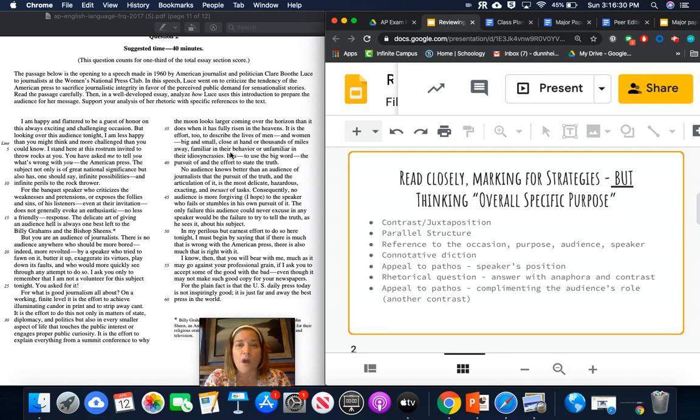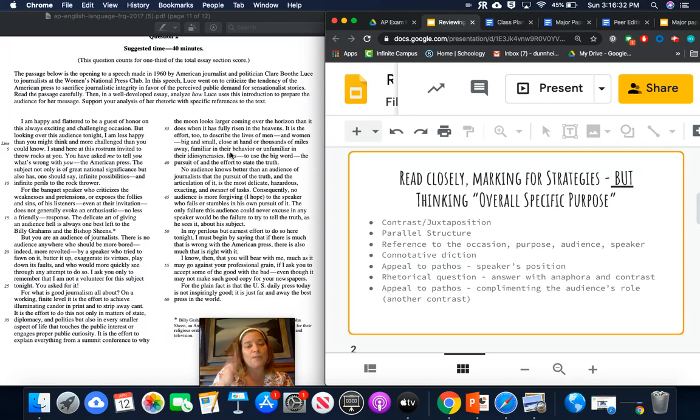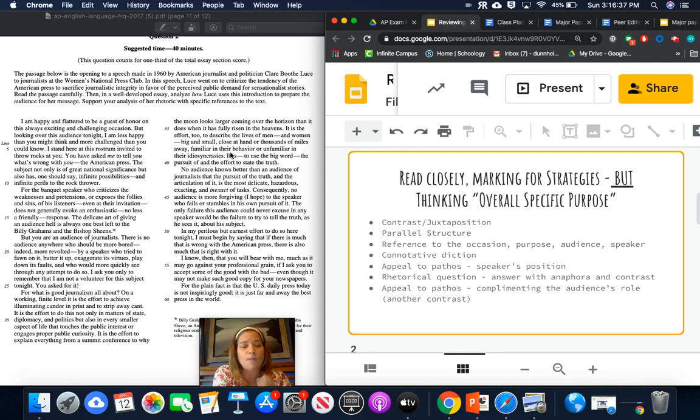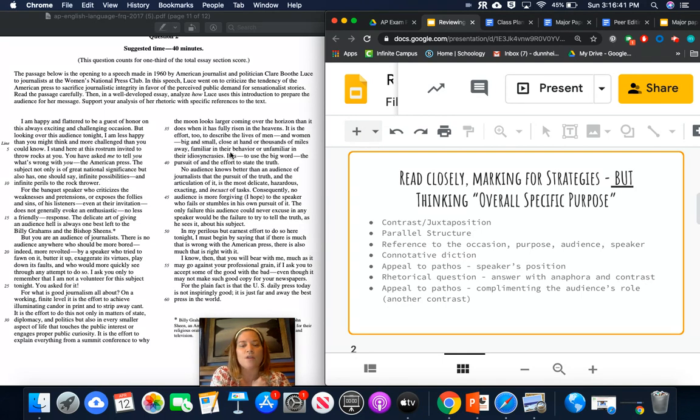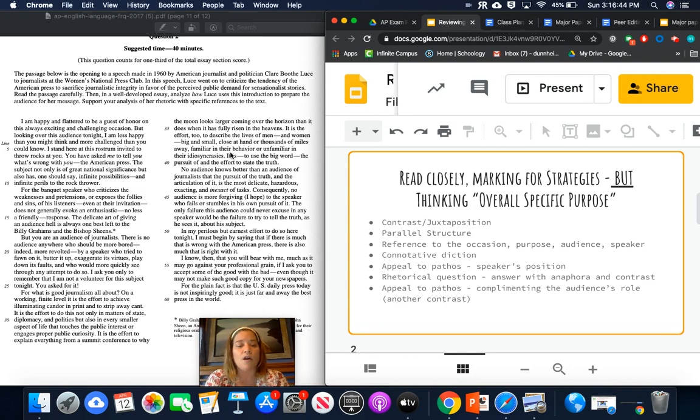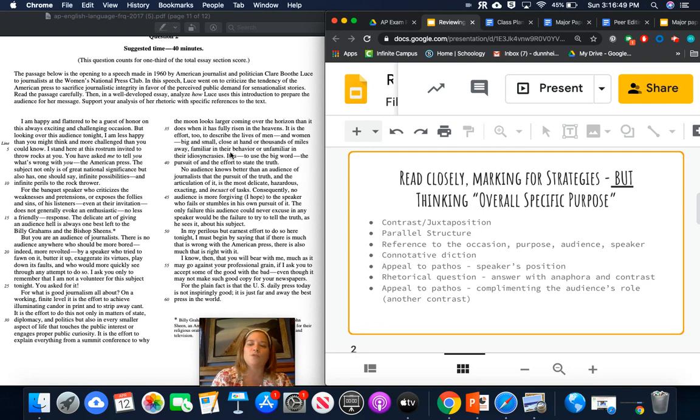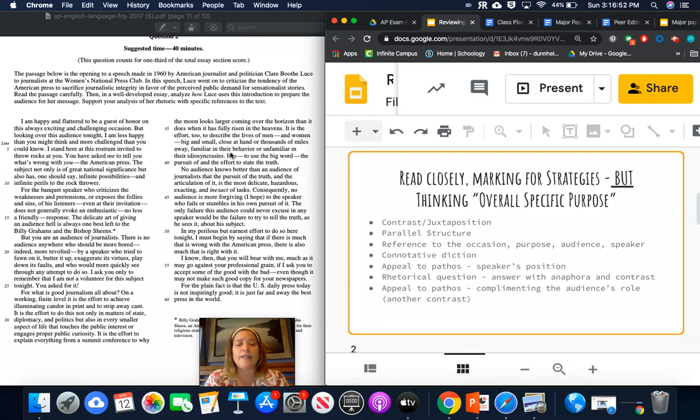If you don't remember the word anaphora, when you're working on this, you just say repetition. She repeats the phrase in the effort, in the effort, in the effort, and that is effective because it gets the audience thinking about each thing separately. And it provides a good separation between her thoughts.